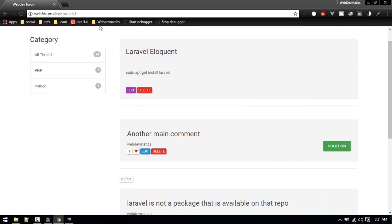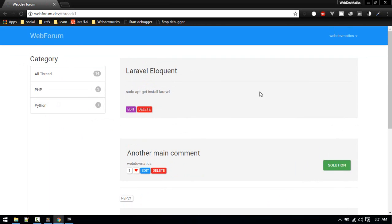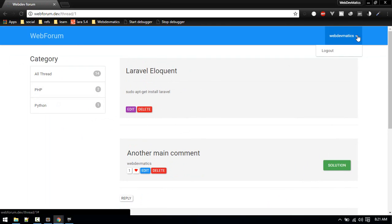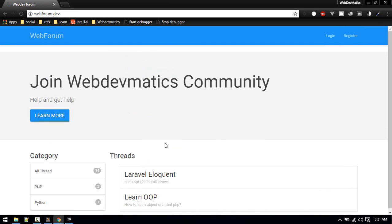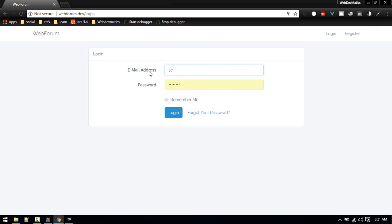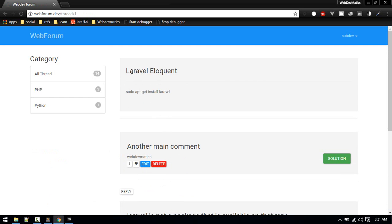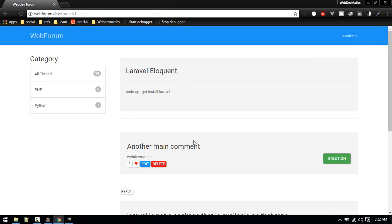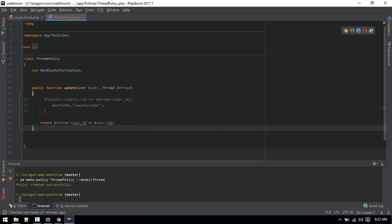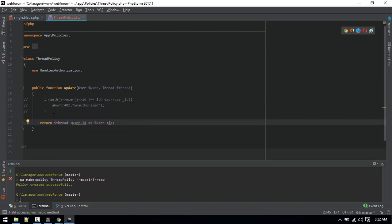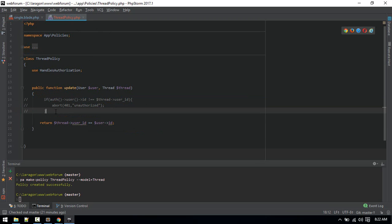Let's test in the browser. Currently logged in with one user — everything is working. Logging in with a different user, we can confirm we cannot see the edit button for a thread we didn't create. That's how we handle policy for threads. Similarly you can create policies for comments — the process is the same. I'll update the code but won't show it in the video.